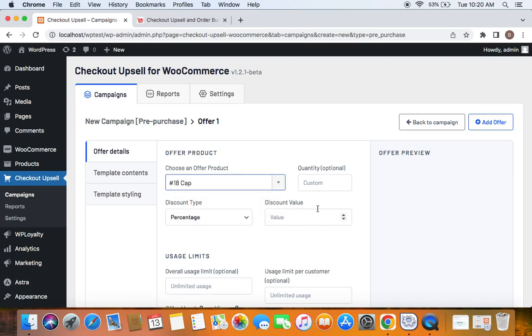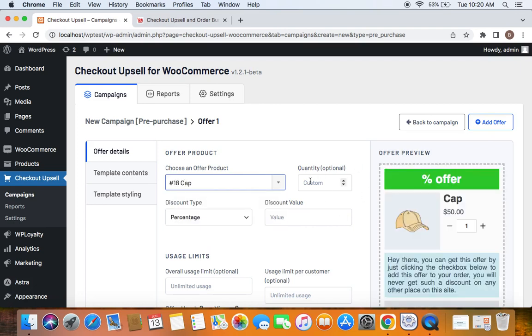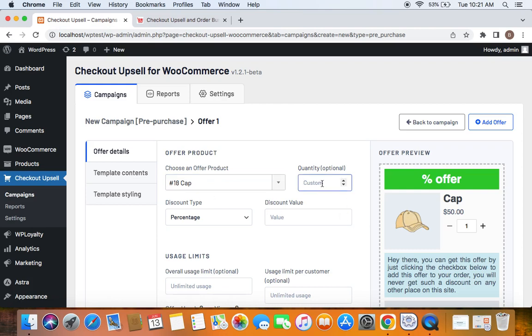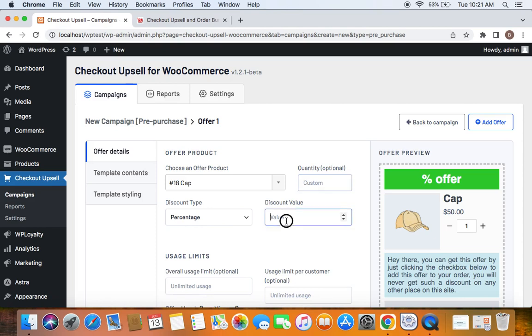And here is the quantity. By default, it's empty, meaning customers can buy however much quantity they want for this product with the offer price. But if you set a specific quantity here, it means customers can only buy that quantity for this offer price. I'm going to leave it empty. Next, discount type—I'm selecting percentage discount, value 20.